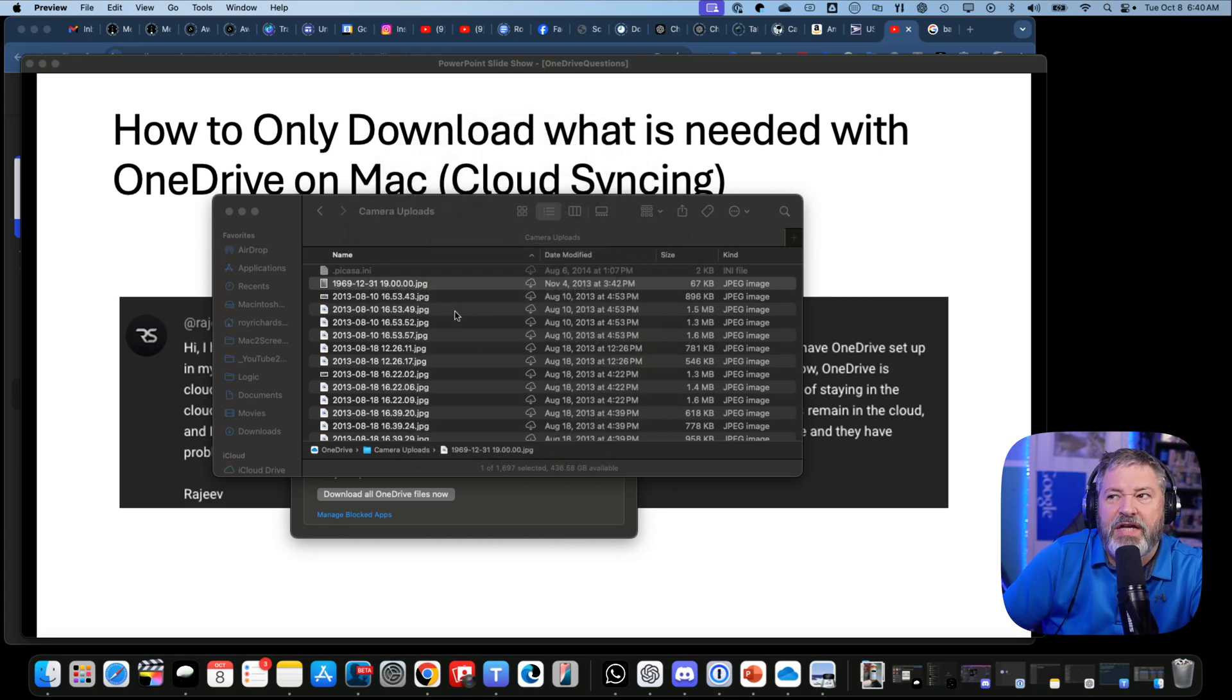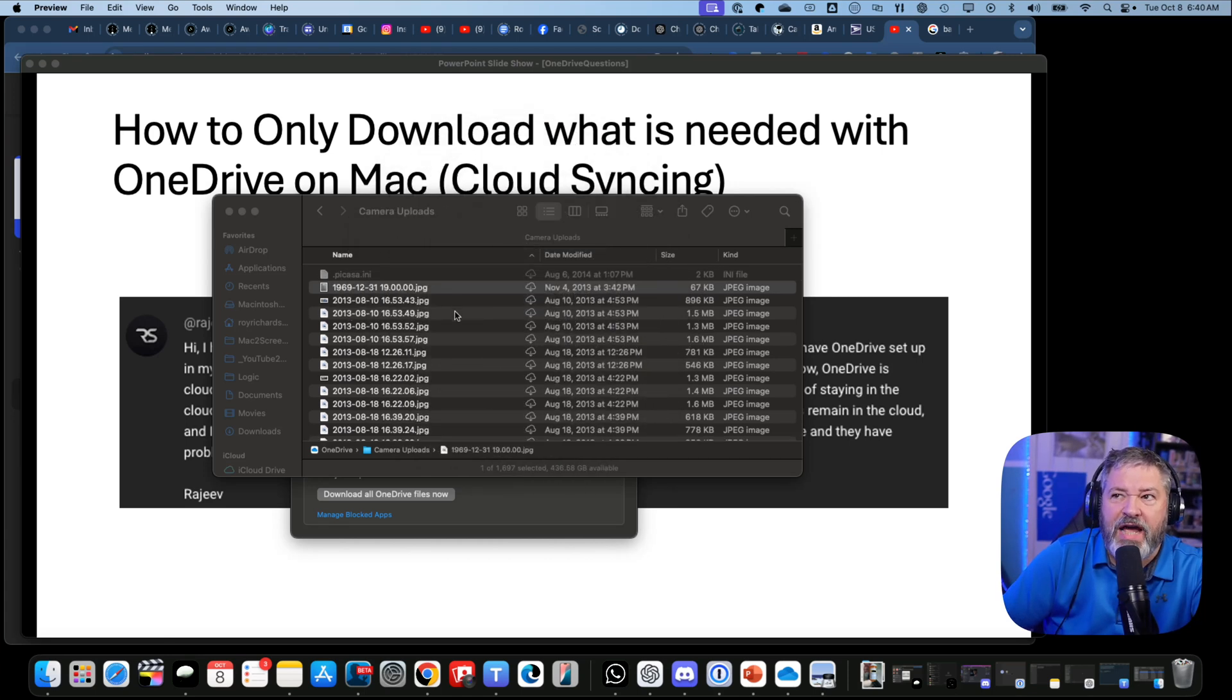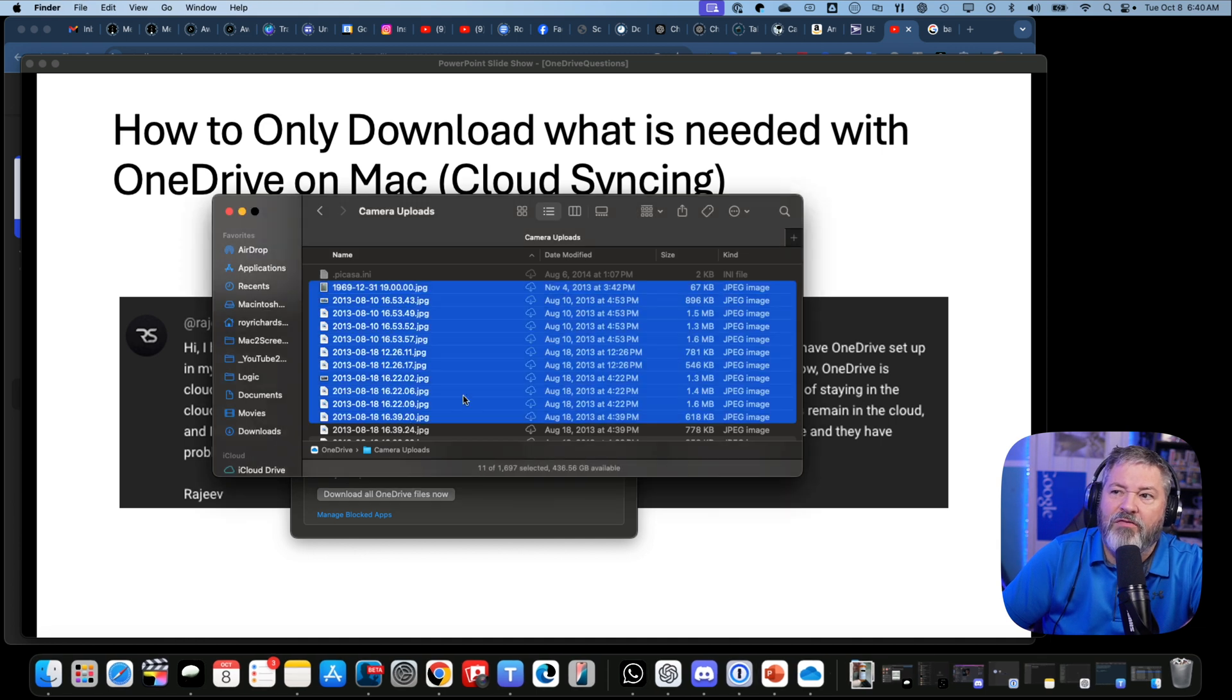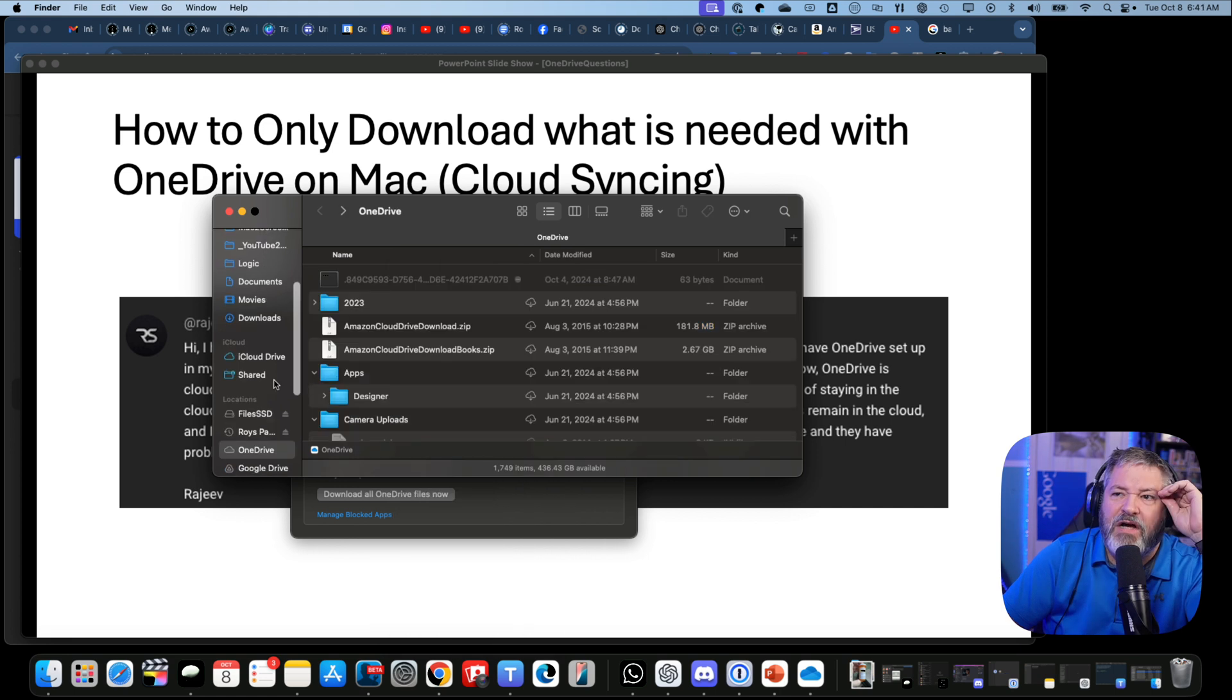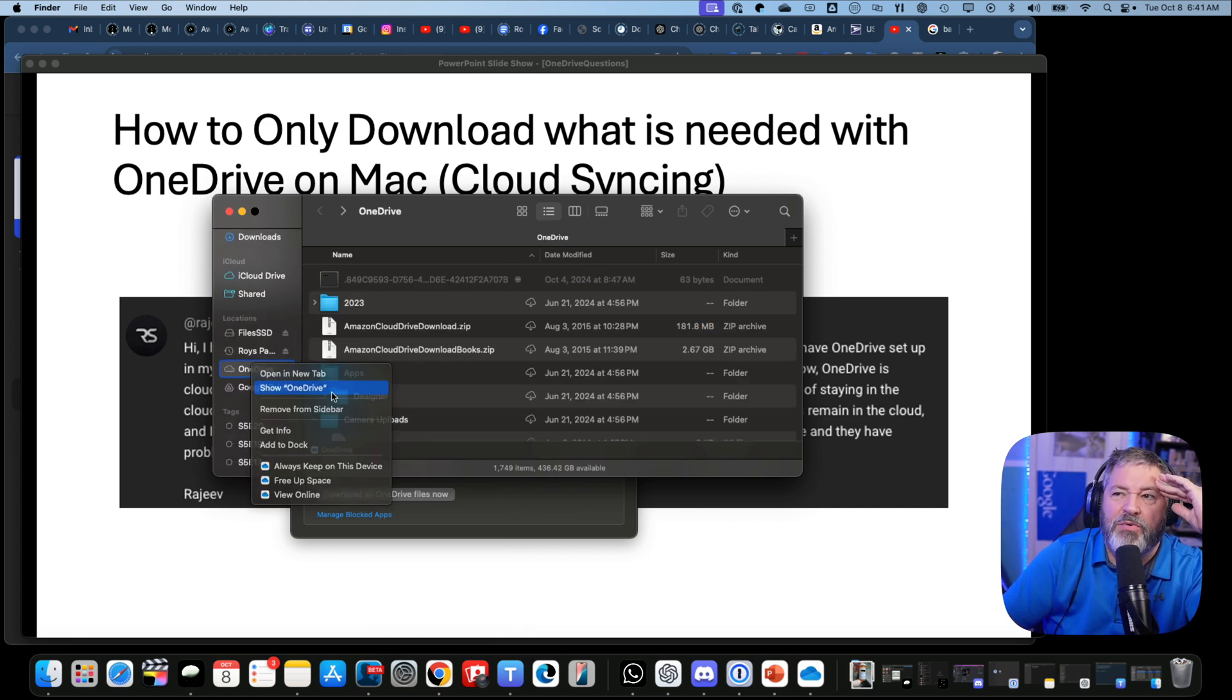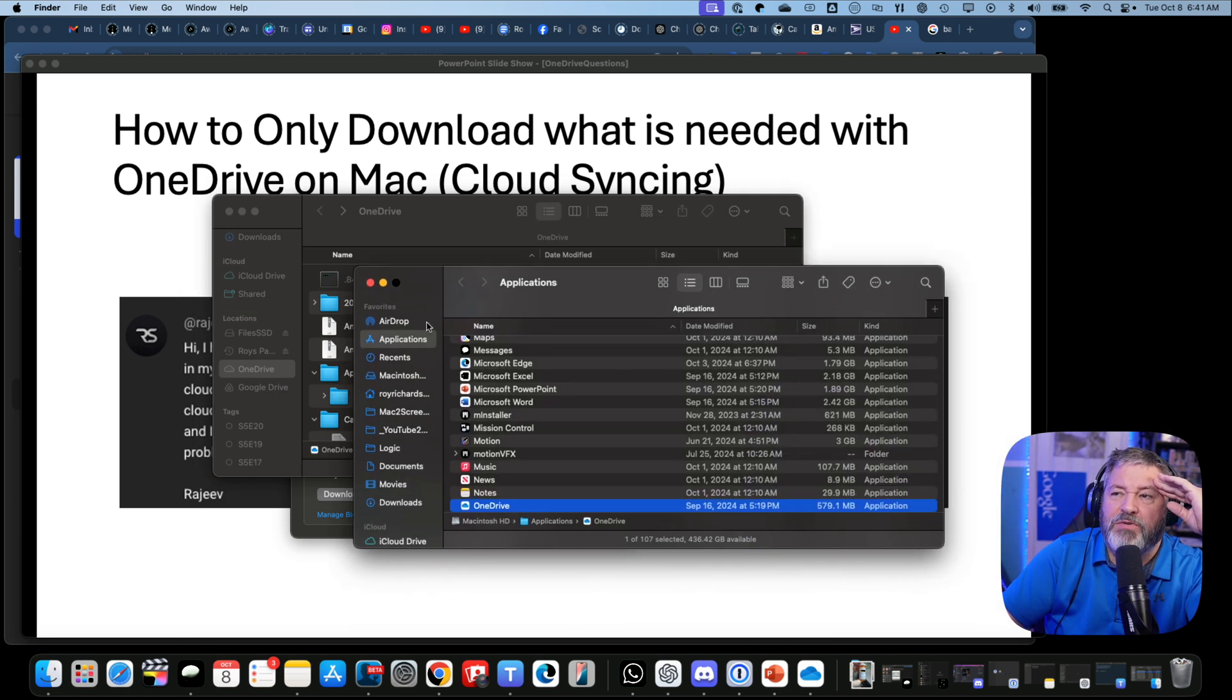What I found is that sometimes when this craziness happens, you may have to select all the files, as sad as that is, and say "Free Up Space." I have my Favorites here - I can't do anything with it there - but let me show OneDrive. Let me show you where there's a OneDrive app.